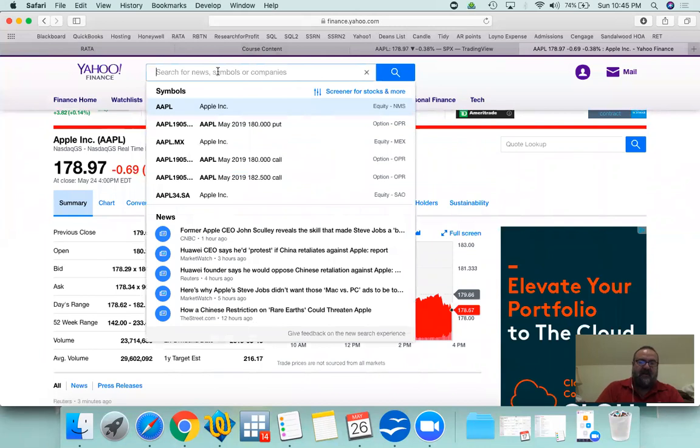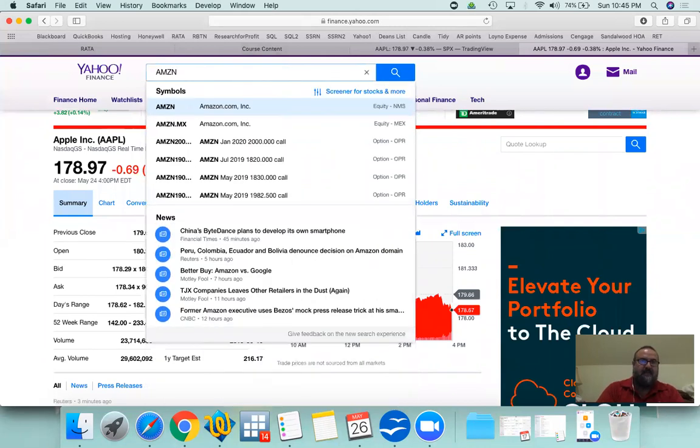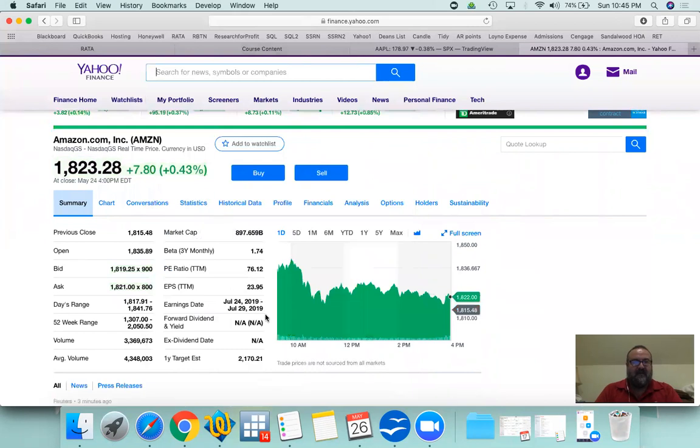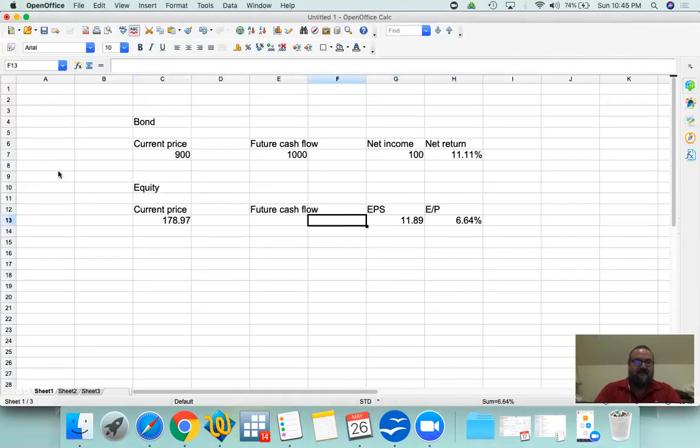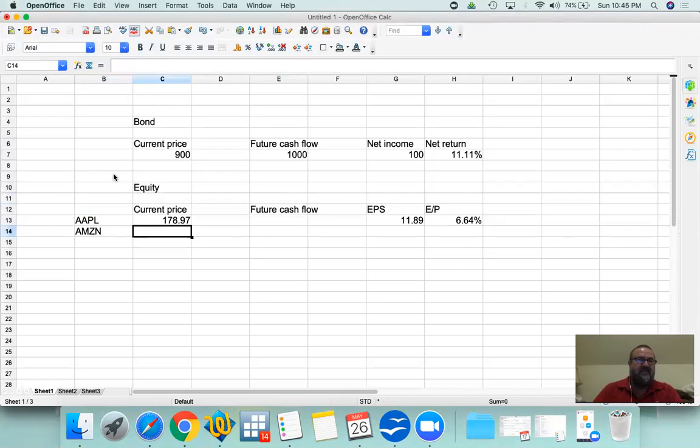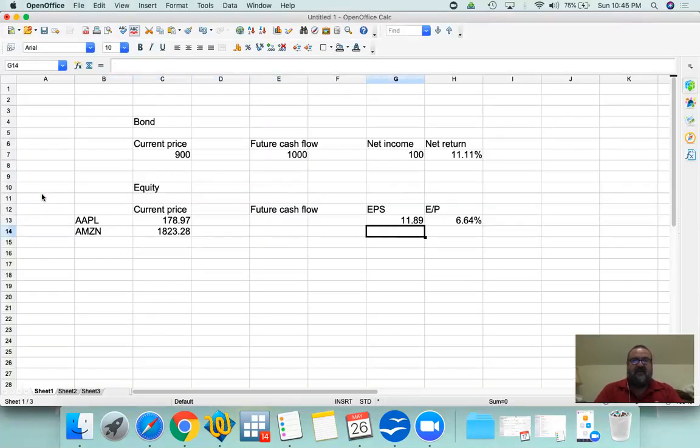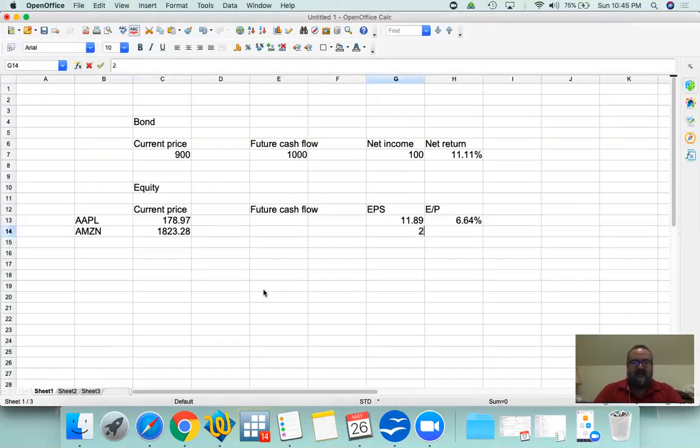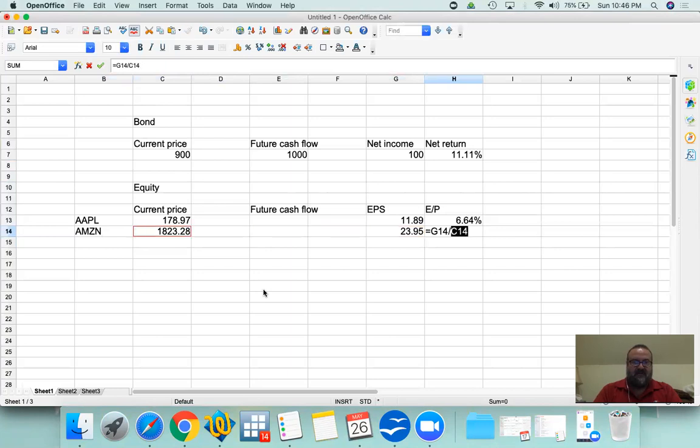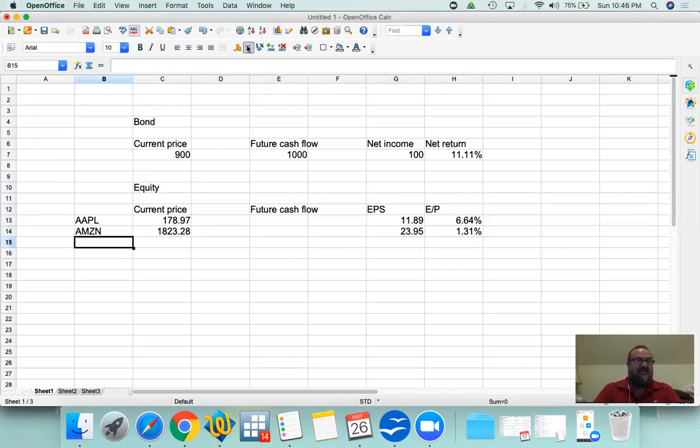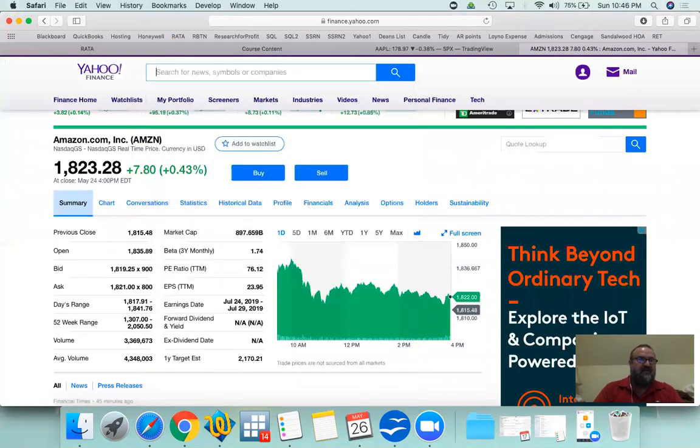Let's look at another example, say, Facebook or Amazon. Amazon has an earnings, the price is $1823, and then earnings per share is $23.95. And then the earnings per share is a return of 1.31%. So that's pretty much as safe as the US government, it looks.